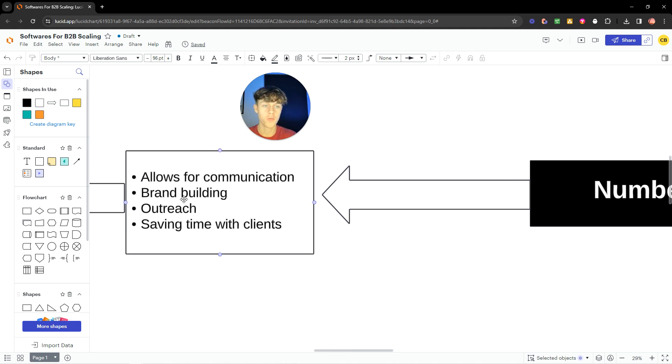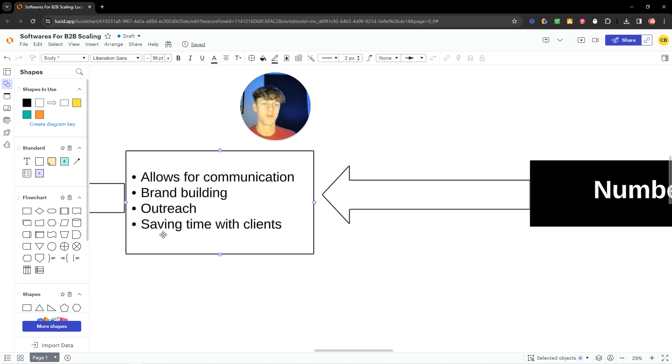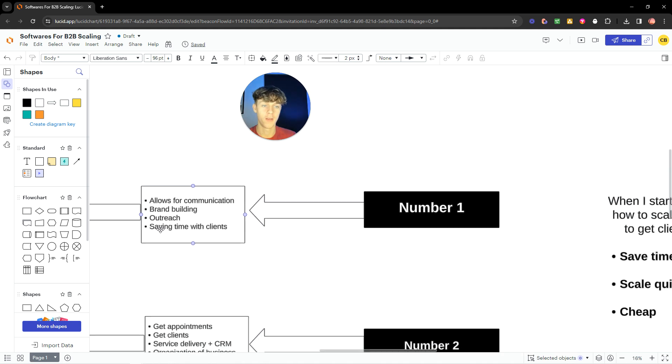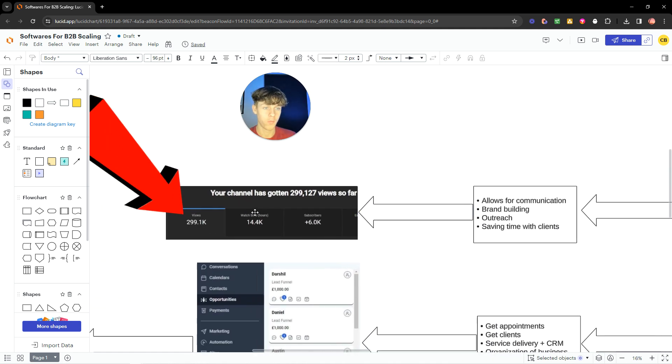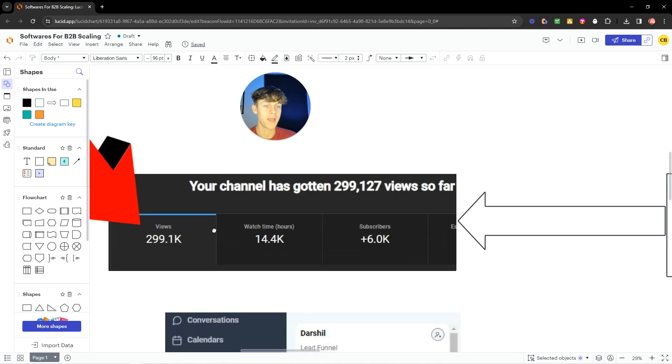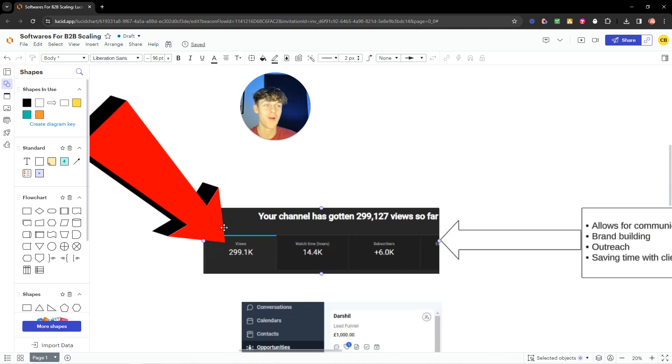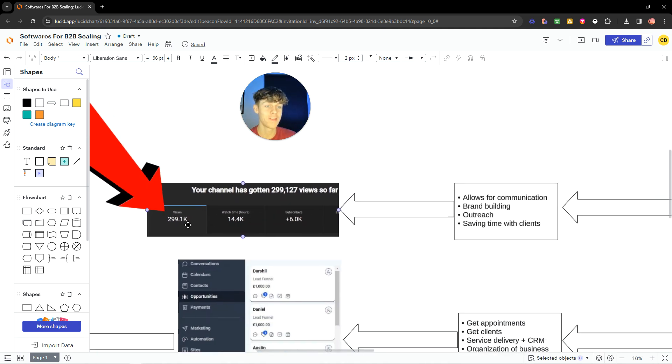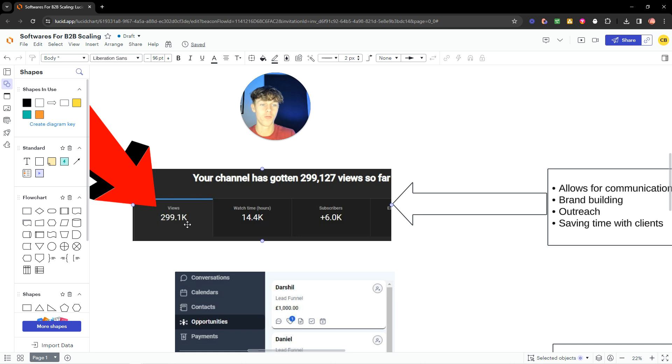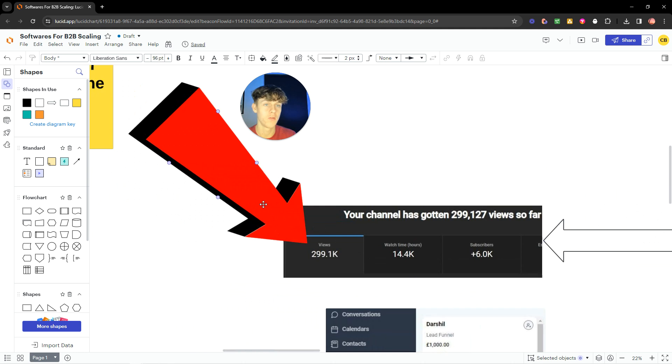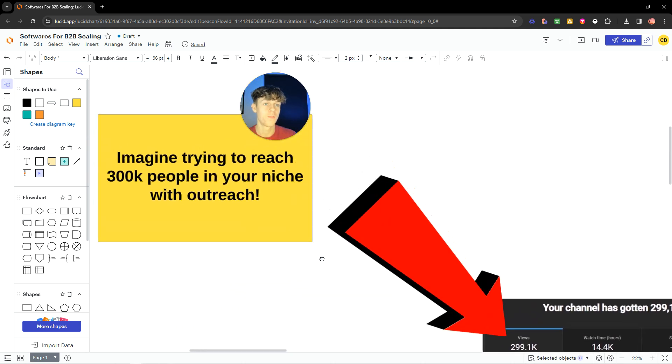You can also use this software to do outreach, as well as saving time when you actually have clients so you don't have to go back and forth via texting. This software has allowed me to get 299, basically 300,000 views. Now, imagine, and this is on long-form content assets, so this isn't short-form, this isn't quick viral clips. These are long-form assets on my channel I've made, and this software has allowed me to do that.